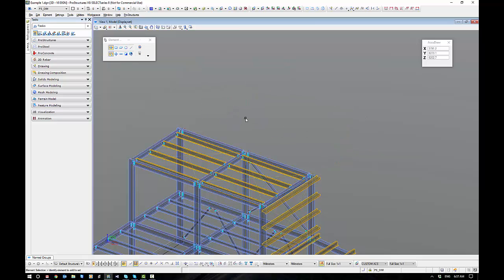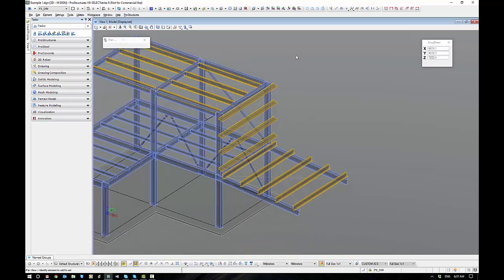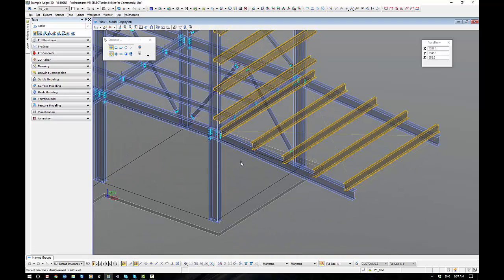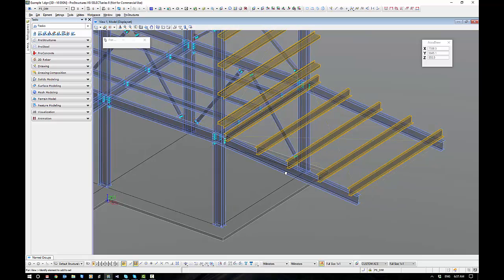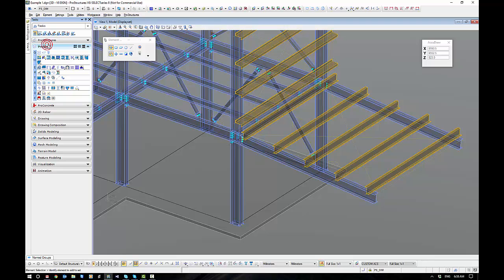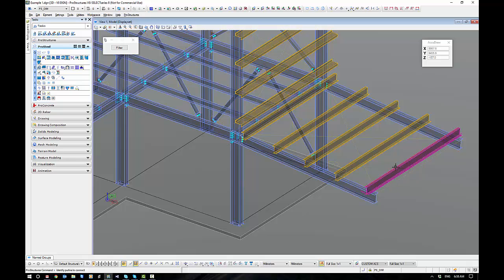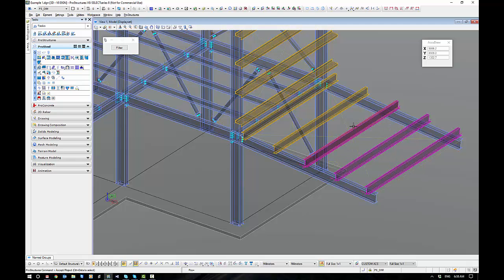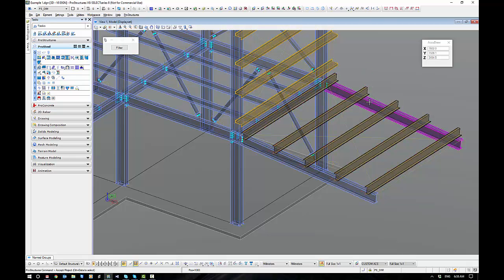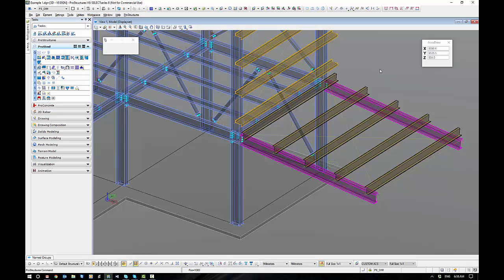So the next thing we want to have a look at is we want to mount these purlins or connect these purlins up using a purlin cleat connection to these rafters. So into ProSteel, purlin cleat. Part one is we select our purlins. I'm just holding down the control button, accept, and then pick your two rafters while you hold down the control button, accept.